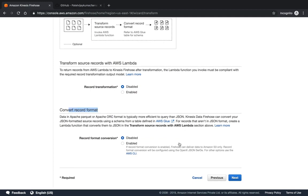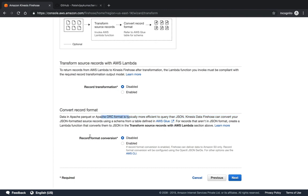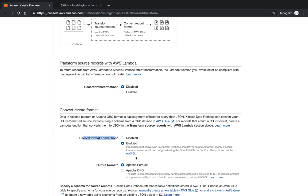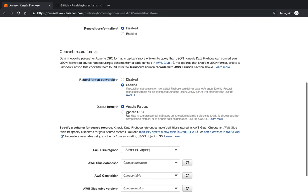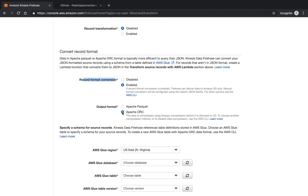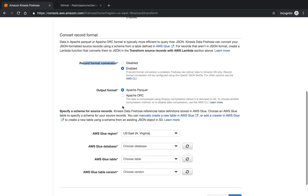Here you can convert record format using the Apache Parquet library or Apache ORC format. This is your format conversion. You want to enable it, you can give Parquet or Apache ORC. These both are used to convert your format. I'm taking Apache Parquet over here.